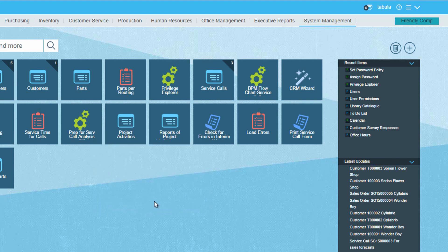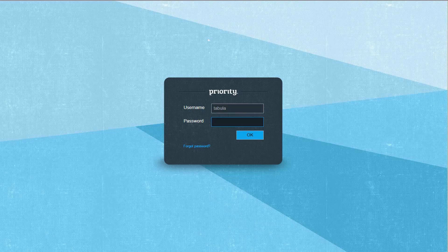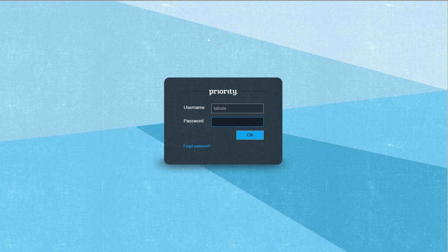Now, I'll access the system as the new user. I'll simply refresh the browser window to reload priority, and in the login page, record Lisa's username and password, 123.